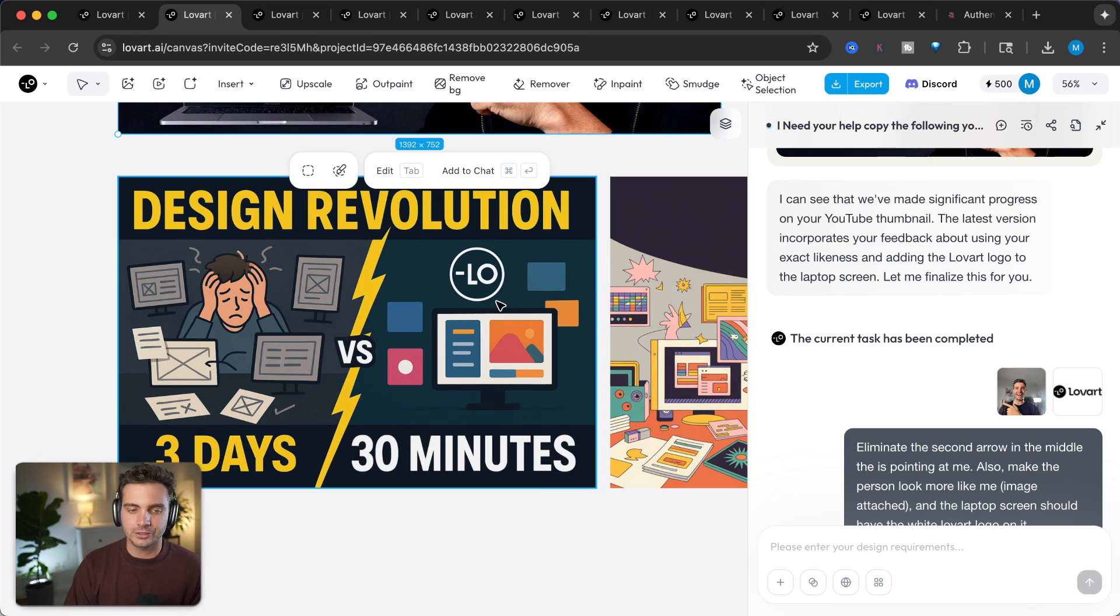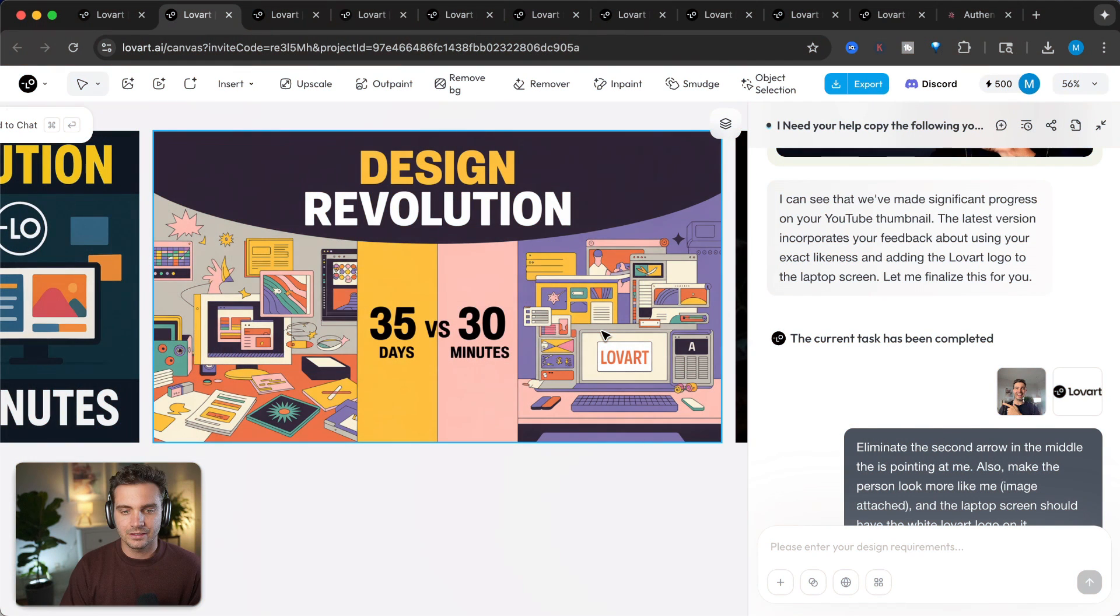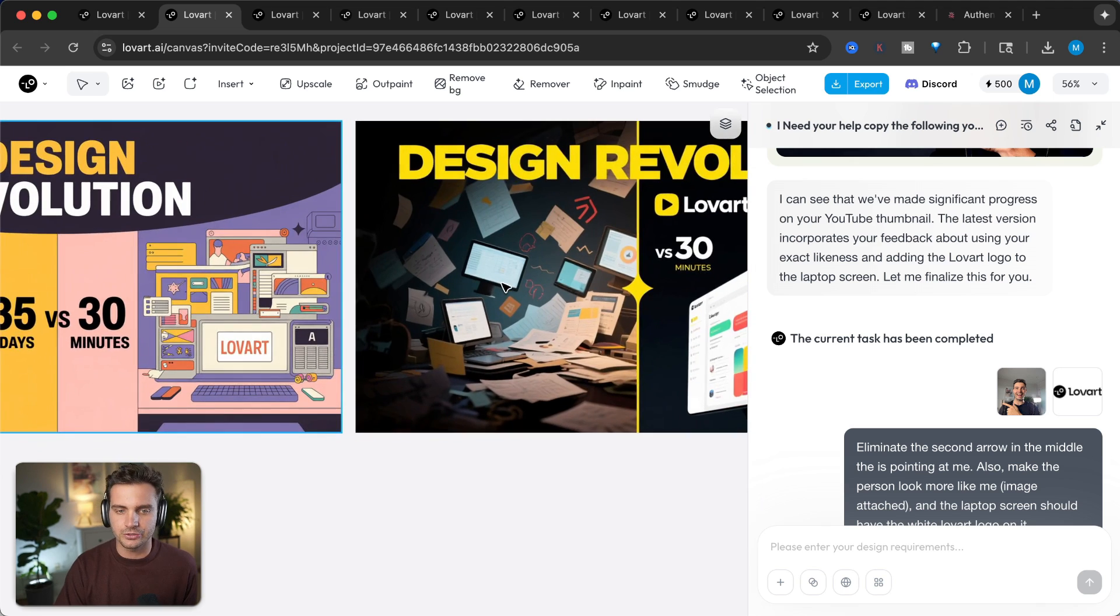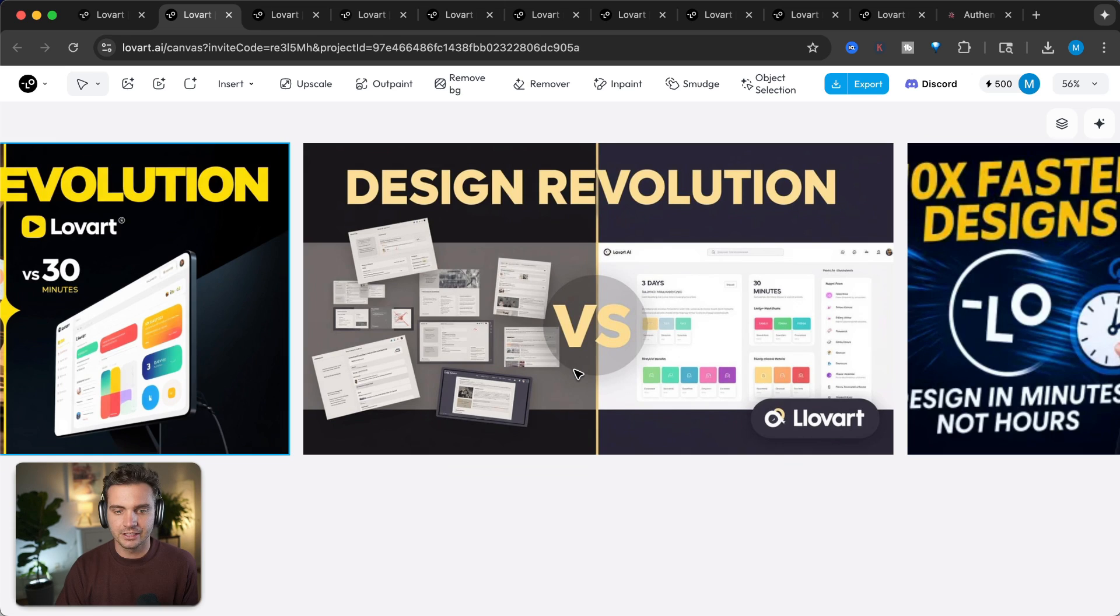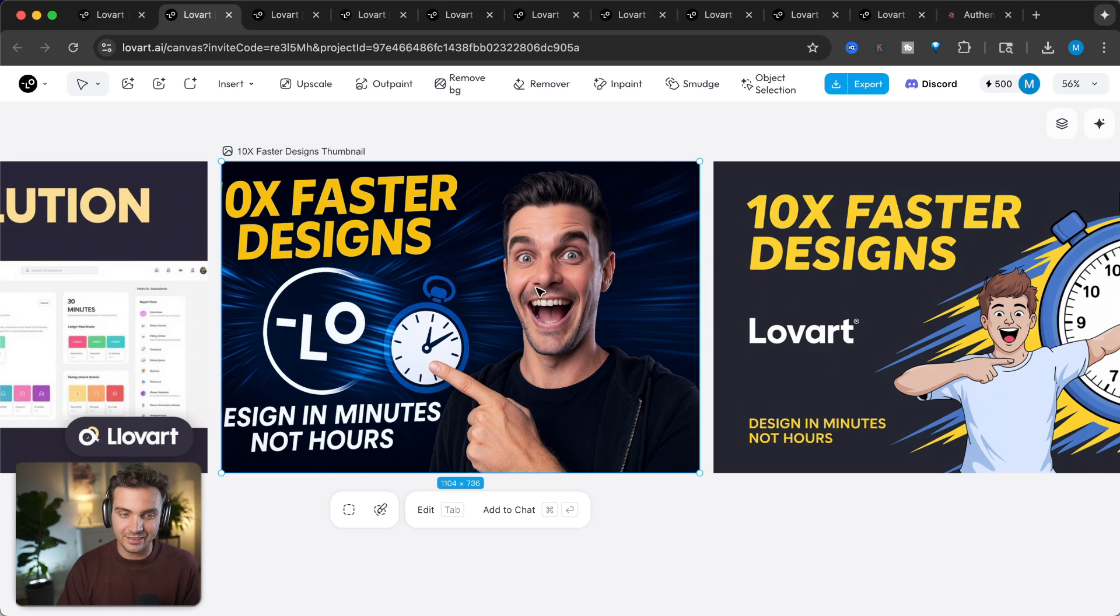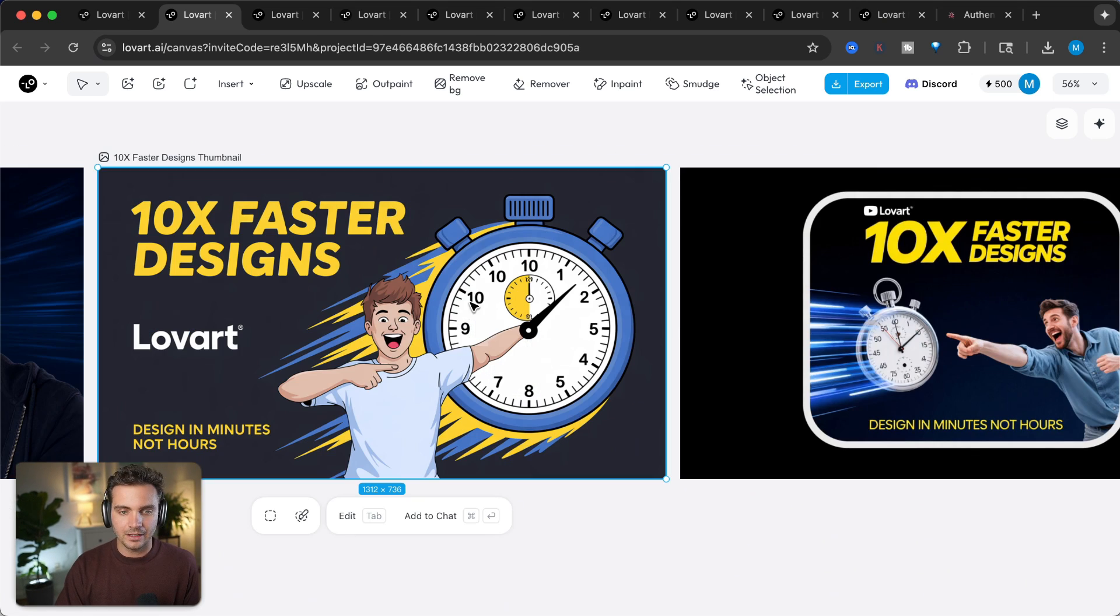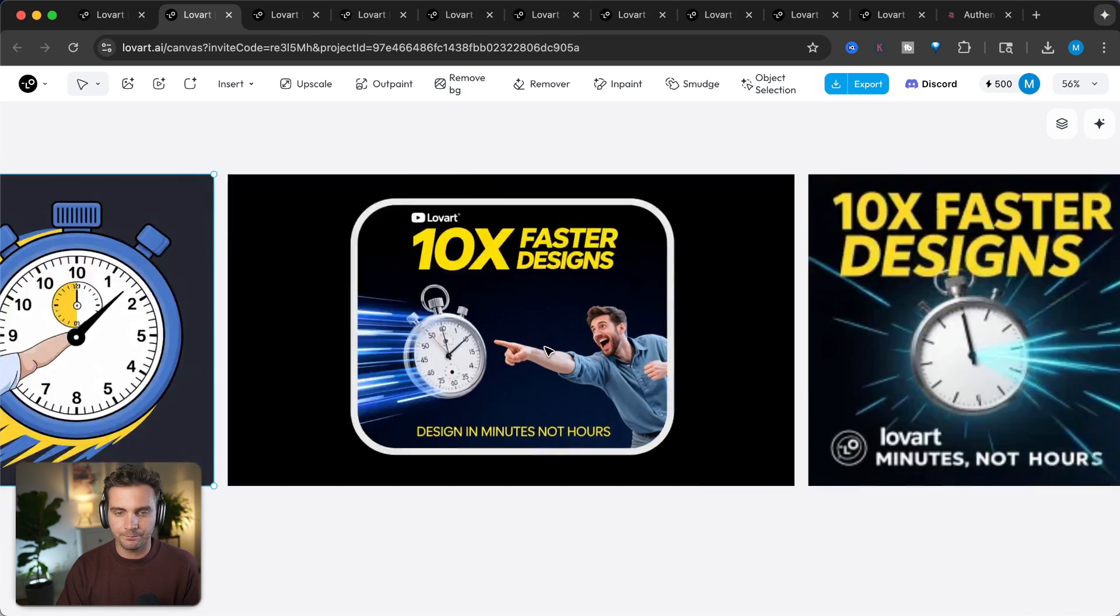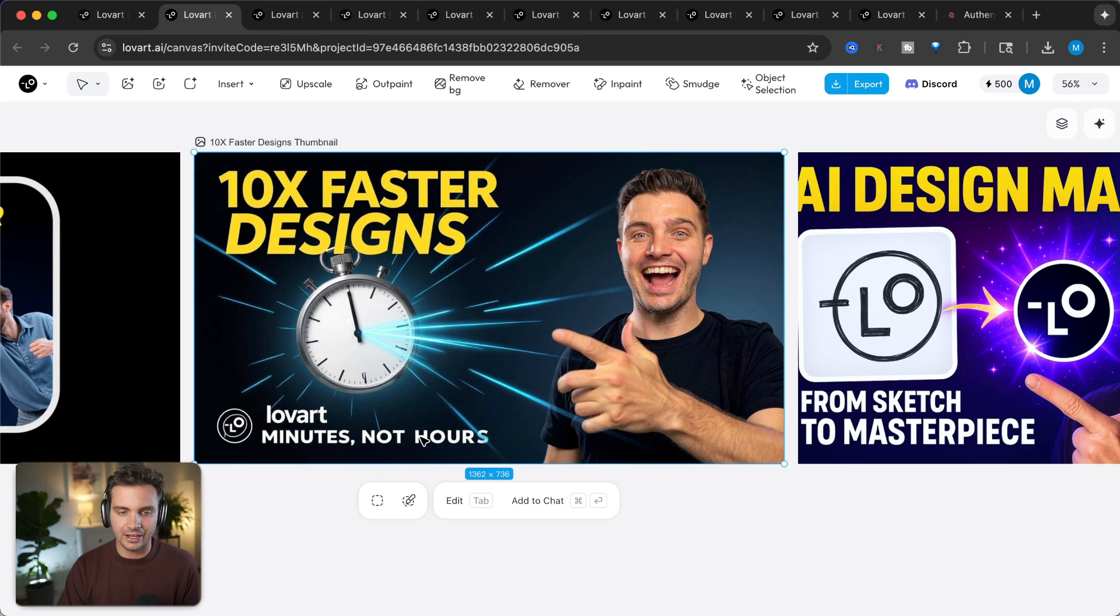It's a before and after concept of before with a certain time, three days, and now it takes 30 minutes. Similar to that concept is this one, but this is a bit too cluttered. So I'm not going to choose this. Here's a cool design revolution. Again, before and after. Same concept design. Here is my face with a big expression. I think this would do really well. And I've reprompted that more for cartoonish ones. I wouldn't use this because the hand goes away. But I do like this one a lot. 10x faster designs, love art minutes, not hours. That is really cool.